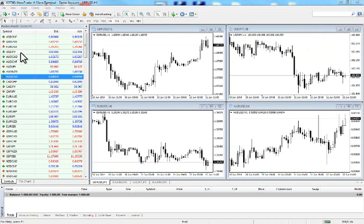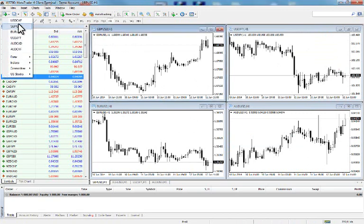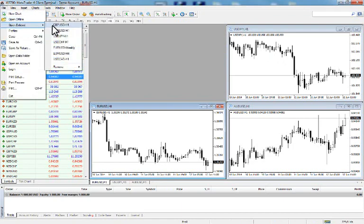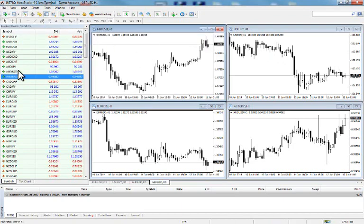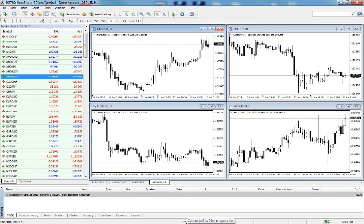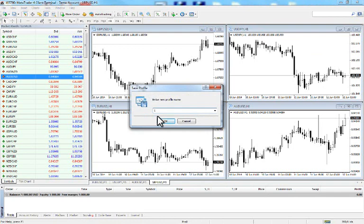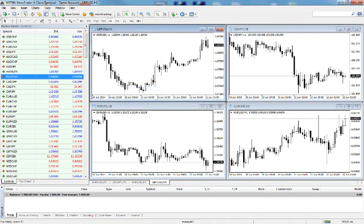You can create charts in different ways using the plus button to select whichever instrument you like. If you accidentally delete a chart, go to File, Open, and select GBP/USD to bring it back. To save this workspace, go to the bottom of MetaTrader 4, select Save Profile, name it — for example, 'Example One' — and press OK.